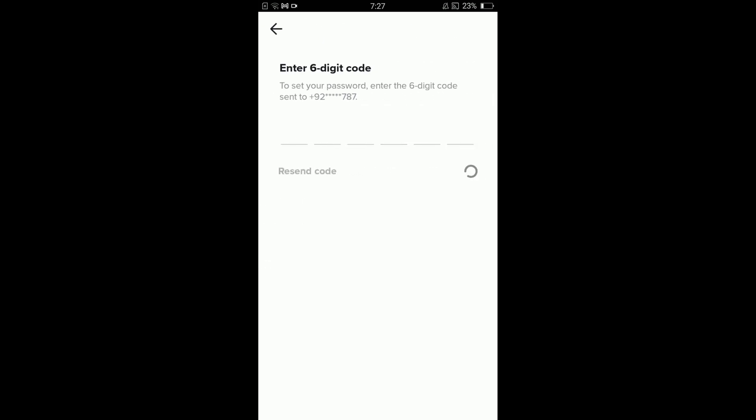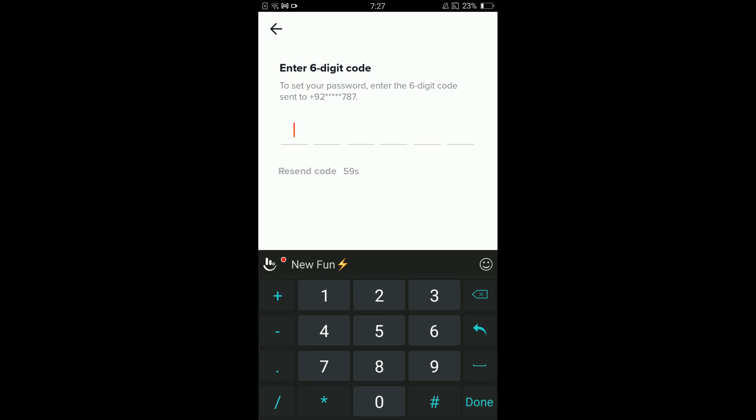TikTok will send you a six digit code on your phone. Wait for the code SMS and then type in the code here.